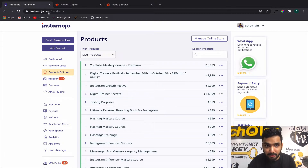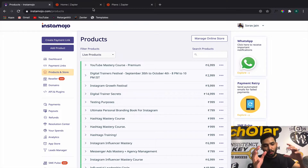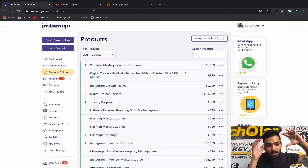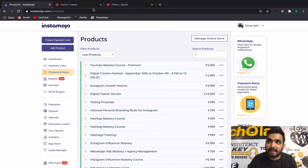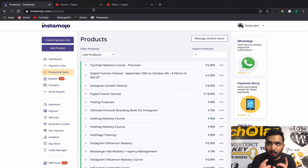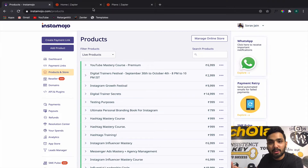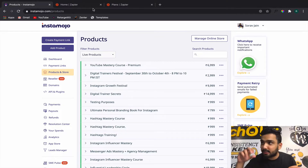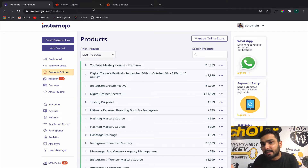Let's say somebody pays you on Instamojo — you get a successful payment and you want to shift that payment details to a Google Sheet, because you don't want to show your Instamojo details to your employees. So it goes from Instamojo to Google Sheet, then to Teachable course access, and then into your email marketing tool as well. So there are three tasks involved for each successful payment.